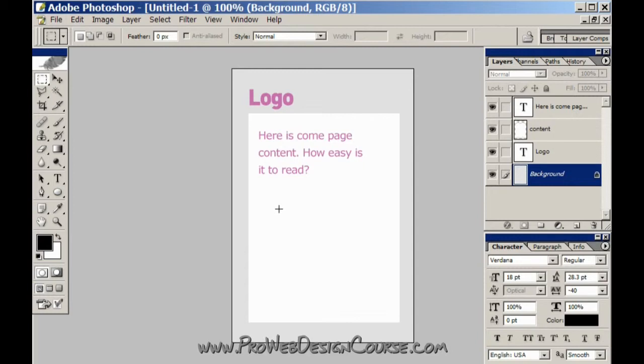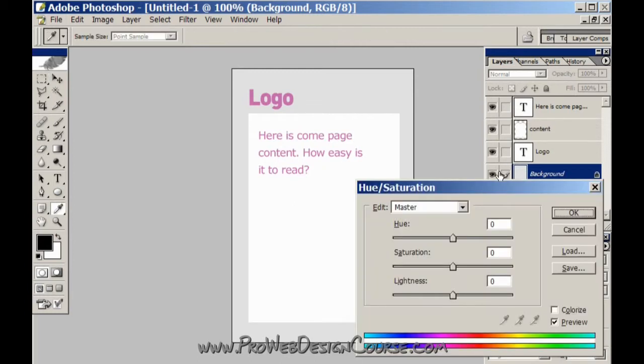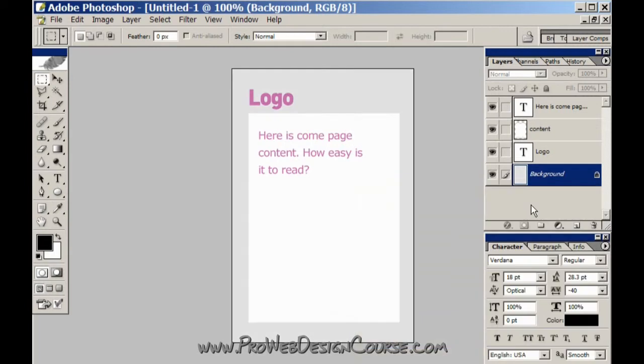However you still want there to be some differentiation because you need to know where the content stops or doesn't. I mean it's not critical. You can have a pure white background and just use white space to distinguish your elements.